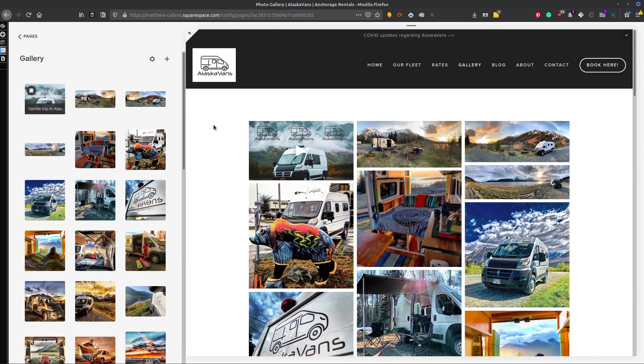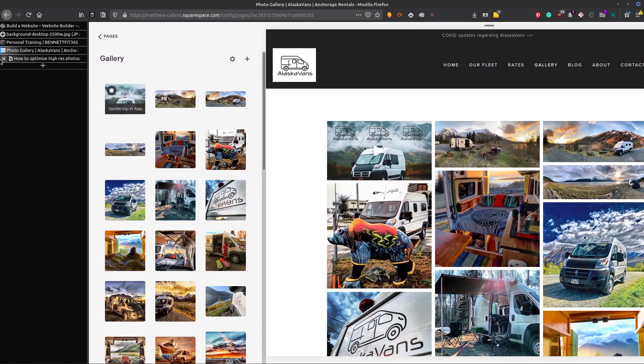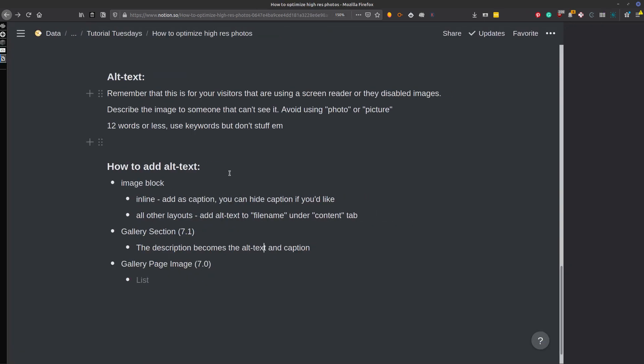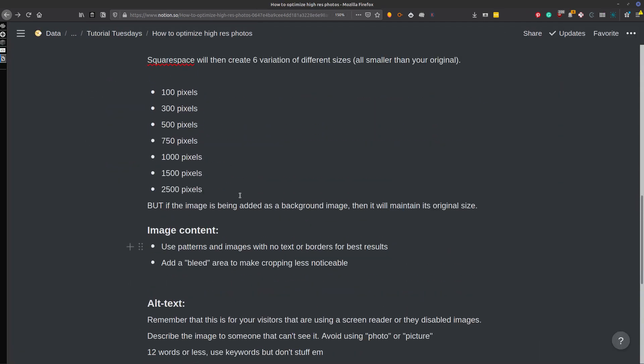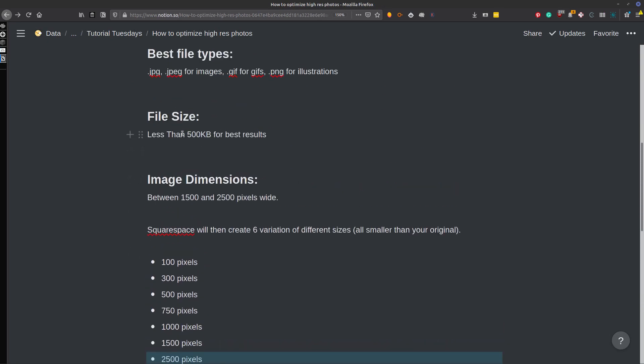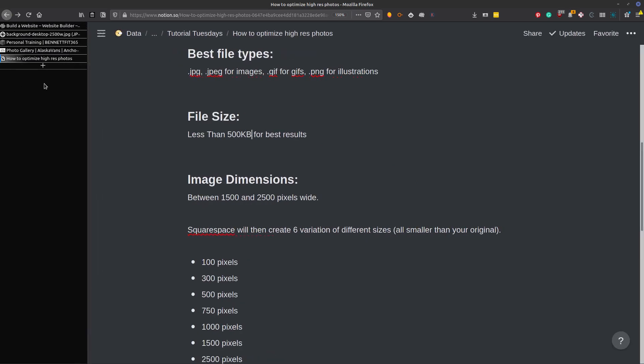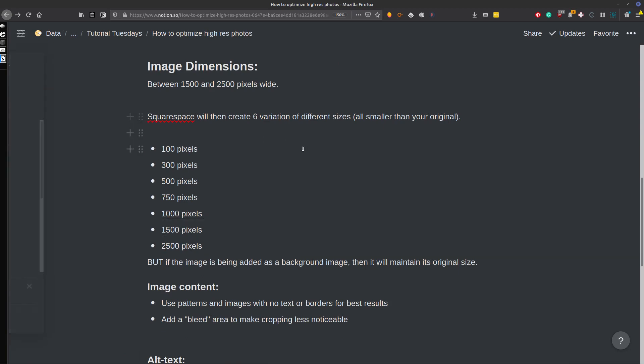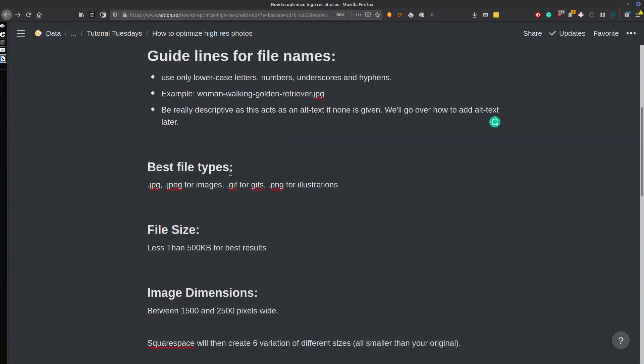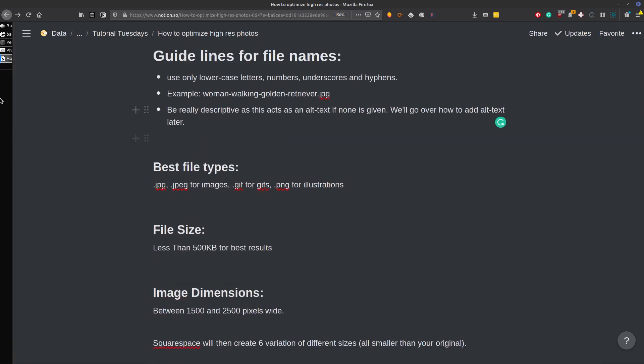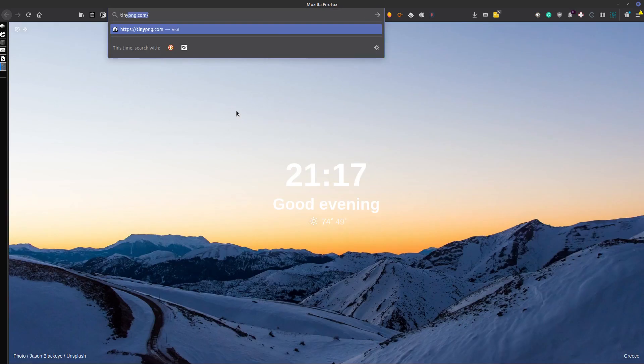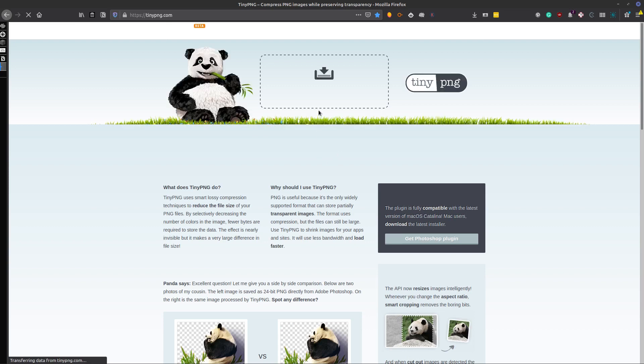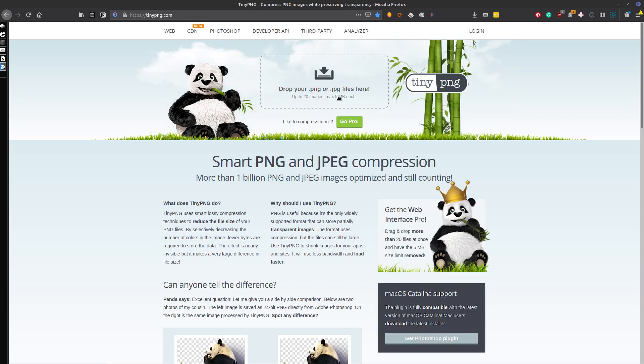So that pretty much sums it up. The main thing is that your image needs to be 2,500 pixels or less and that you want the file size to be less than 500 kilobytes. So if you already have the width at 2,500 pixels, but the file size is a little large, make sure you use something like TinyPNG and throw the image up in here. And this will compress the image. So that will help tremendously.